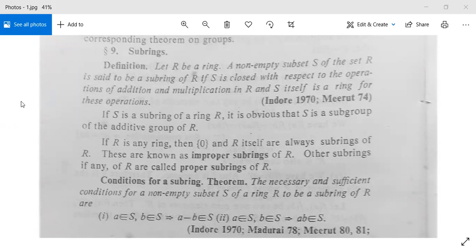The topic for today is subrings from Paper 9. First we will see its definition, then there are some theorems, and after that we will have some examples. So let us first see the definition of subrings.